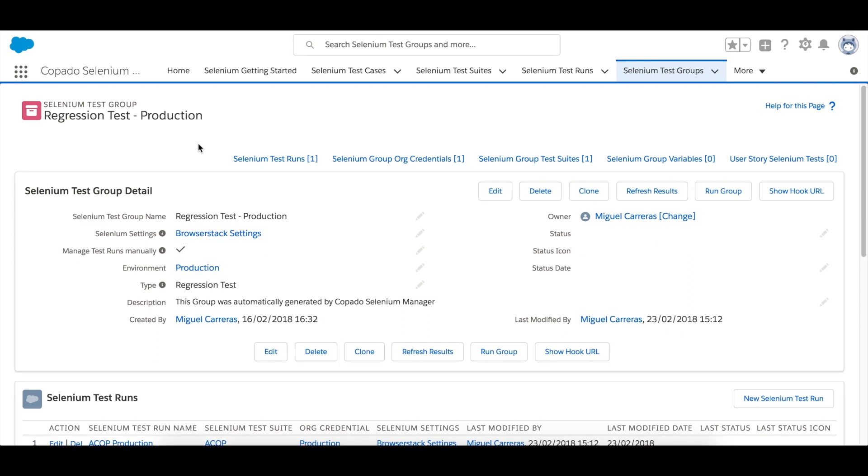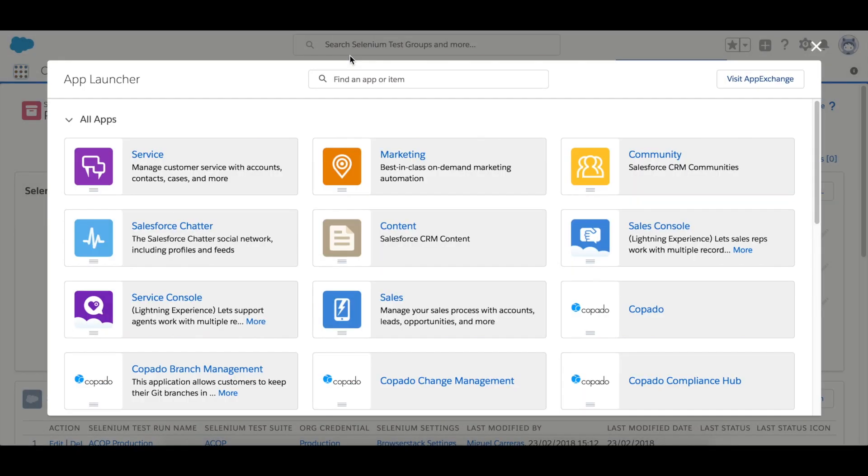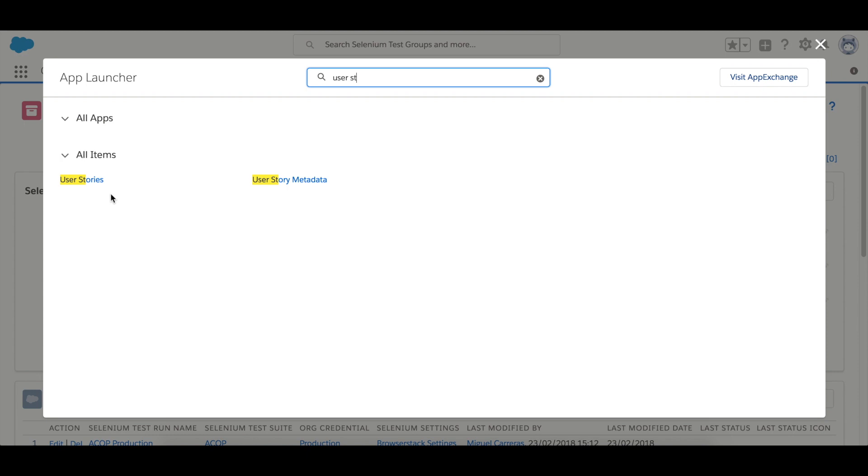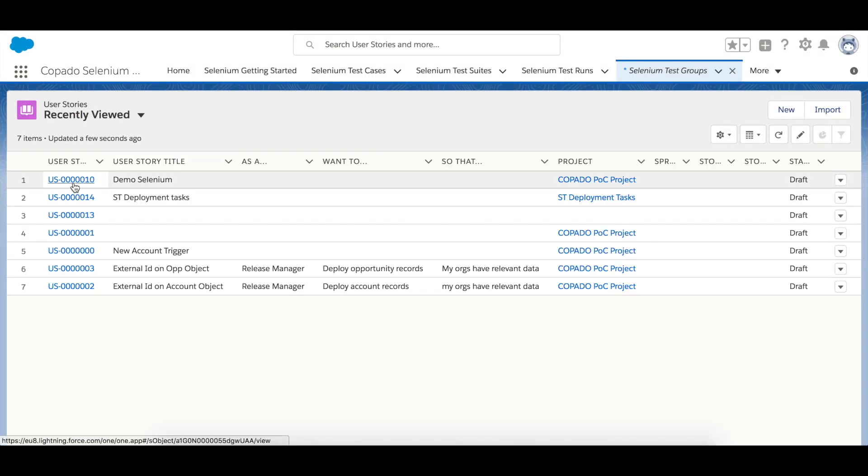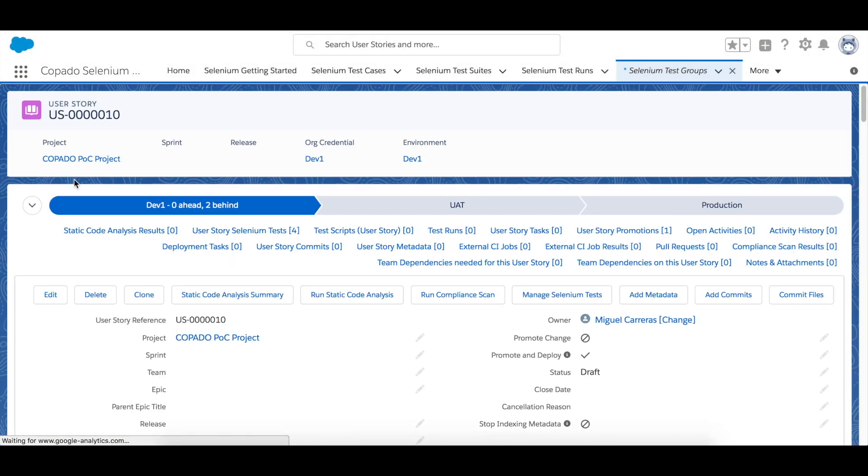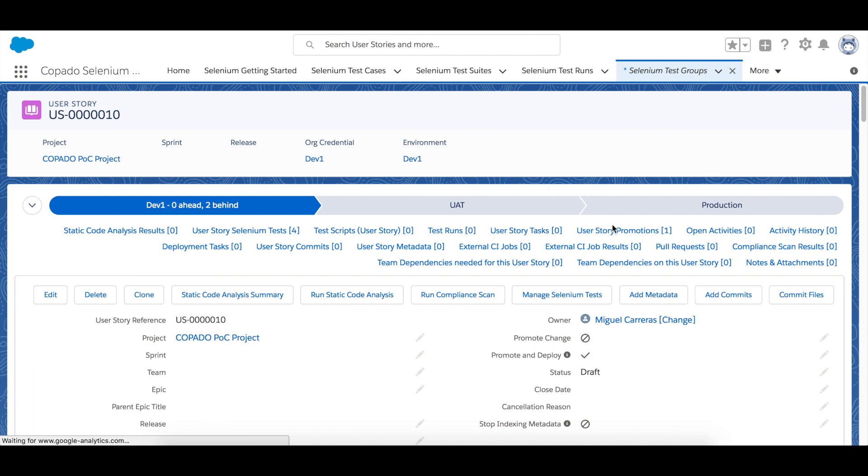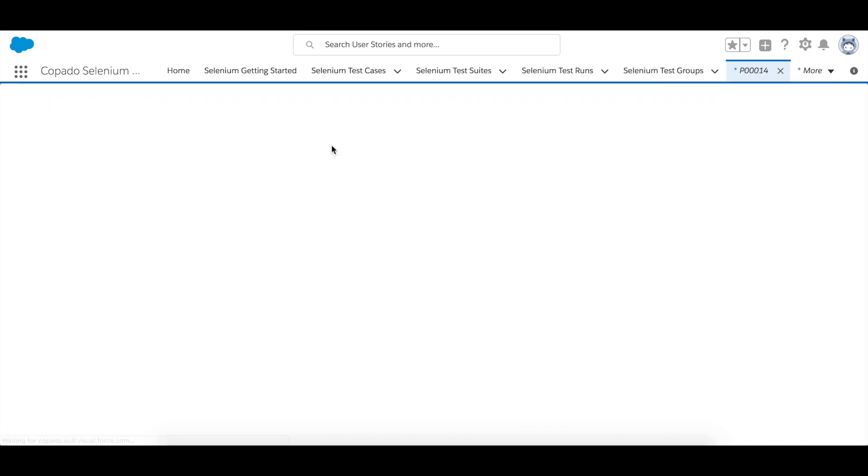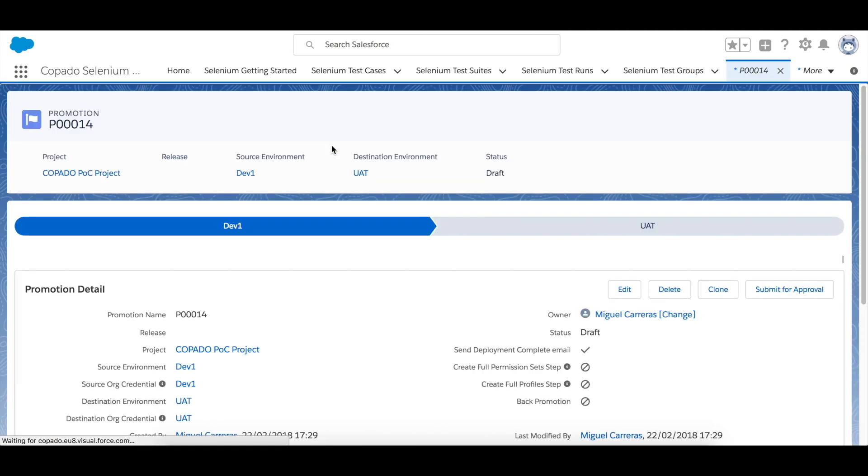So finally let's go back to the user story and go to the promotion record. And you can notice that once you open the promotion record you will find the Selenium test groups of the user story that corresponds to the source and destination environment of the promotion.